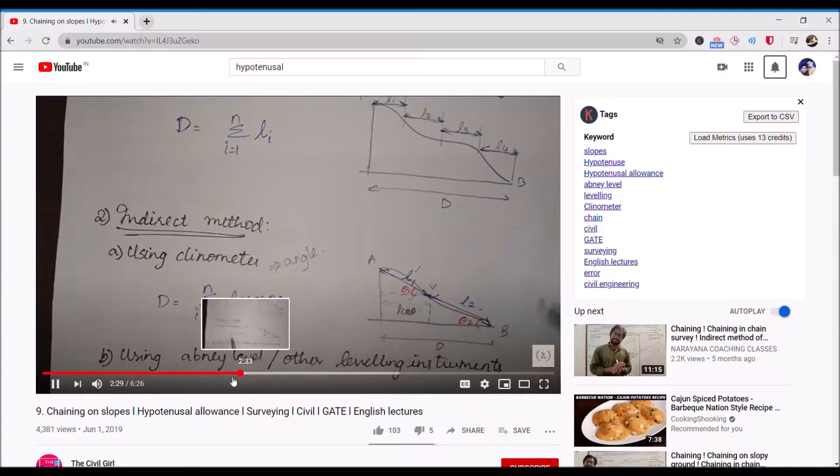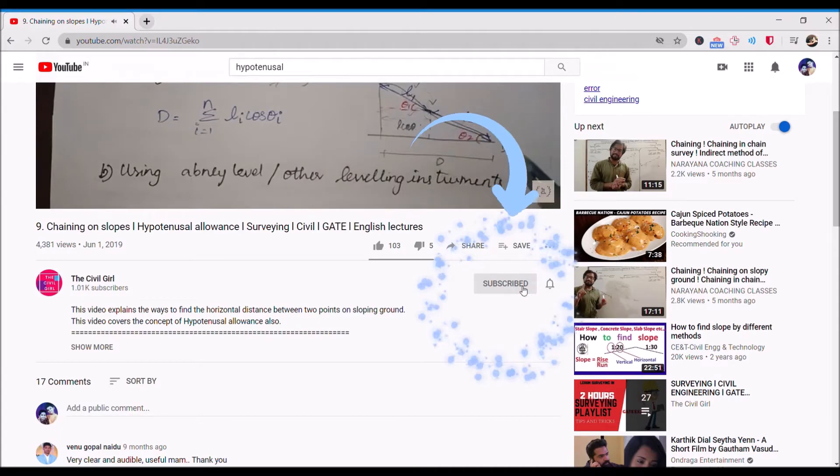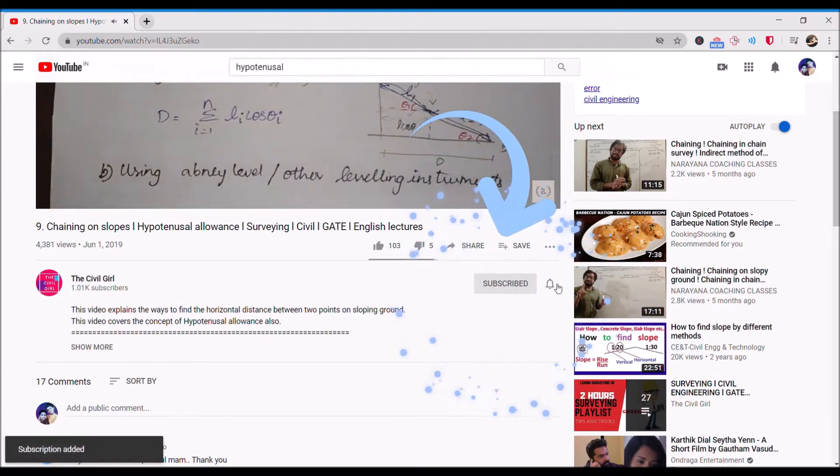Hello everyone, welcome again to Reinforced Cement Concrete. In this video we're going to see how we can find the maximum moment of resistance using the working stress method. Let's get started.